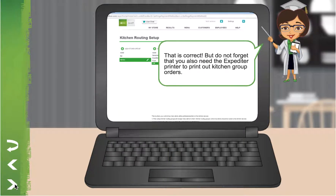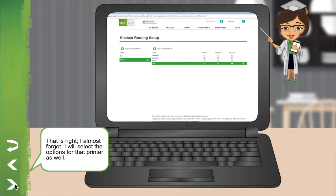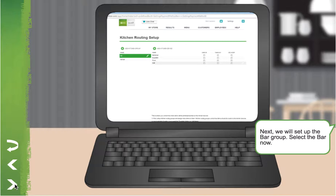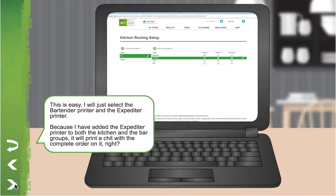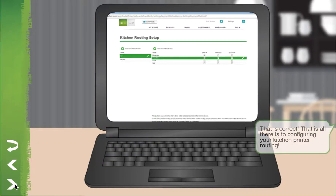But don't forget that you also need the Expediter printer to print out kitchen group orders. That's right, I almost forgot — I will select the options for that printer as well. Next, we will set up the bar group. Select the bar now. I will just select the Bartender printer and the Expediter printer. Because I have added the Expediter printer to both the kitchen and the bar groups, it will print a chit with the complete order. That is correct.